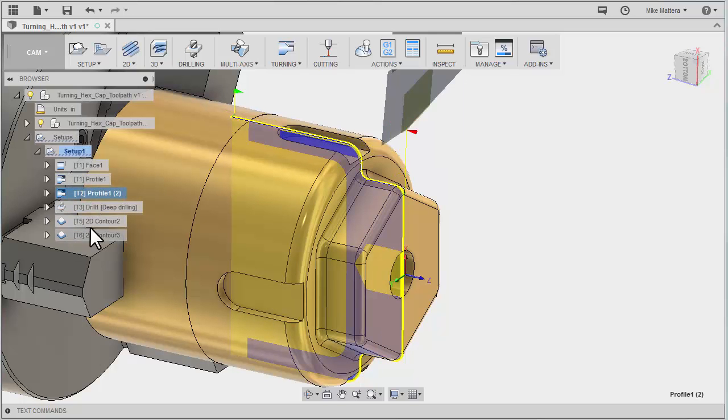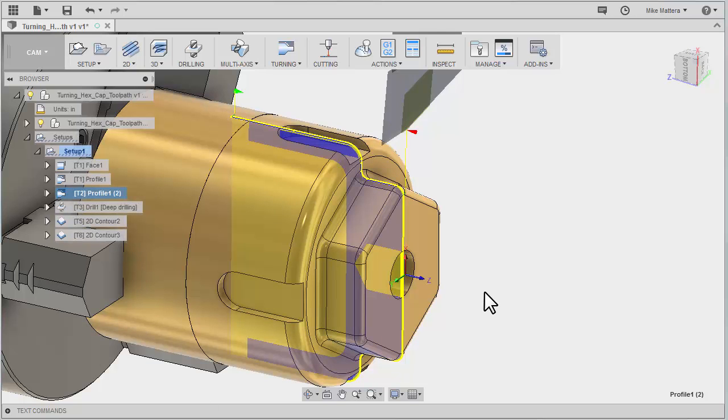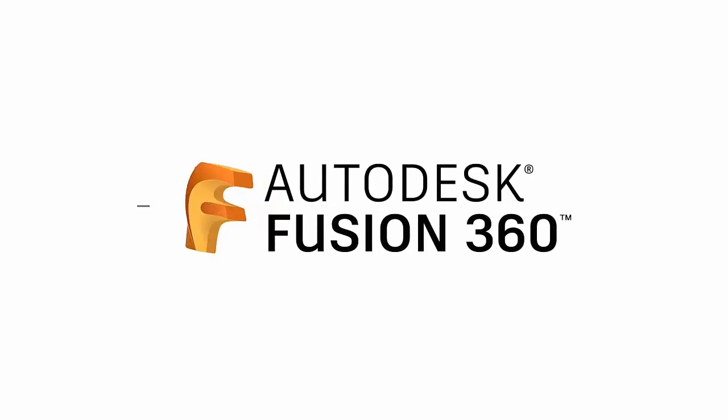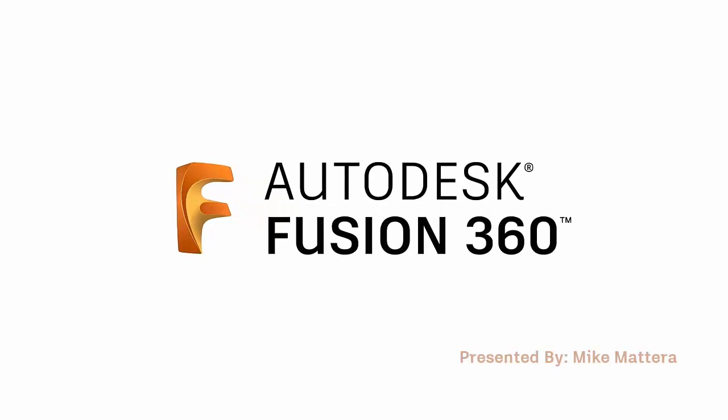So reordering toolpaths in your setup is very easy to do, like so.